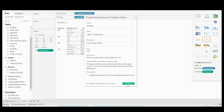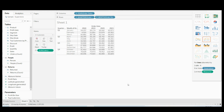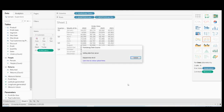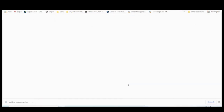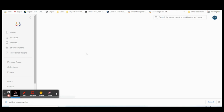You can click the option to update the workbook to use the published data source if you want. Once everything is done, simply click Publish — it will open in a new web browser window and connect to your Tableau Online.